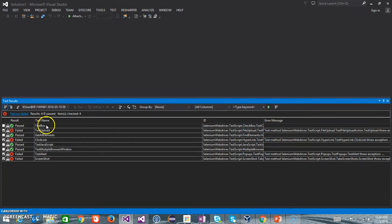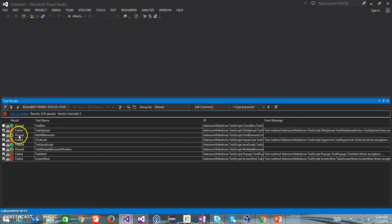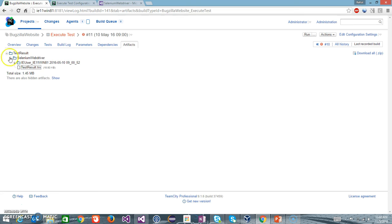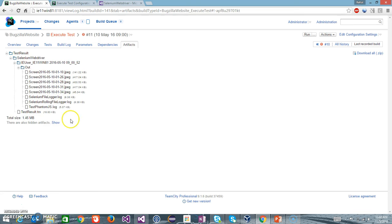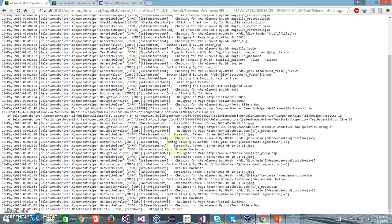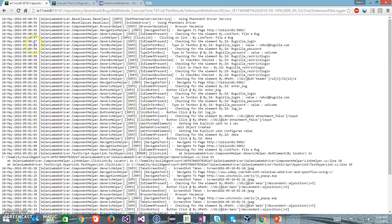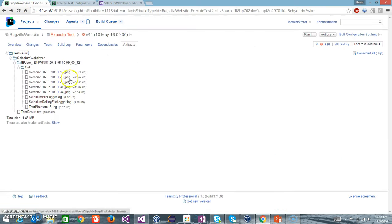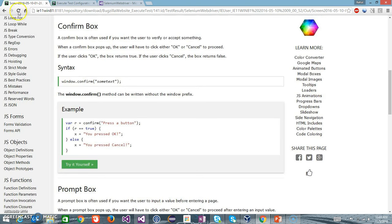As you can see here, the test case name, what is the exception, what is the error as well as the error status. So this is the TRX file. Along with that we have the log files as well as the screenshot. If I look at this log file, it has recorded all the actions which we did on the browser, and this is coming from log4net. And similarly, we have the screenshot for the failed test.